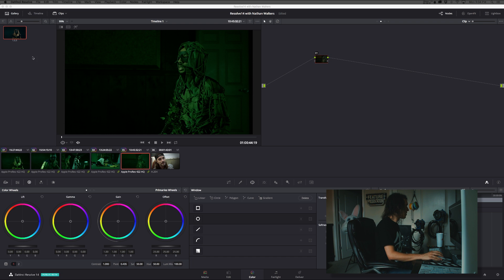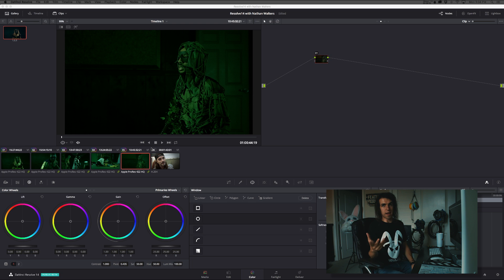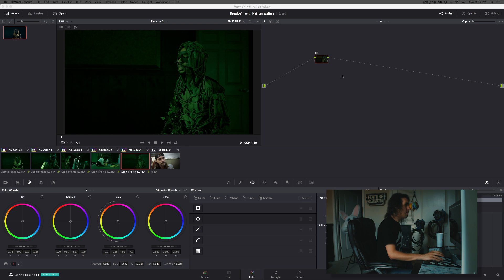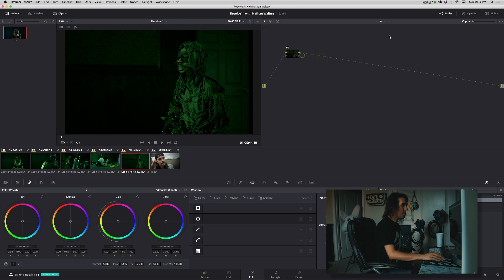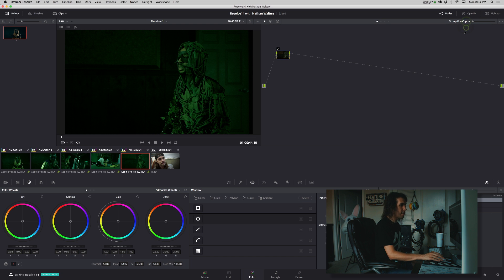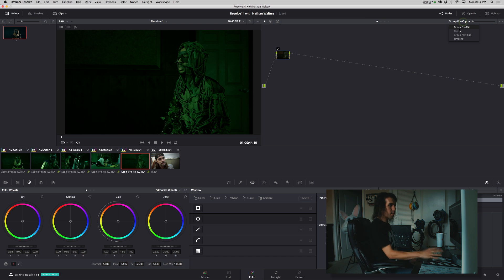You know, if you do want to save a still for your gallery, basically it's only going to save the node tree that you're, the mode you're currently in. So if I'm in pre-clip, it's only going to save the pre-clip nodes. If I'm in clip, it's only going to save clip, all of that.